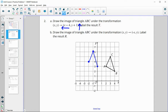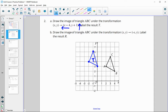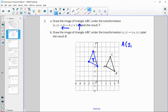We want to label this T. Draw the image of triangle ABC back to the original under the transformation where (x, y) maps to (−x, y). So we're going to take the opposite x-coordinate. Let me write out the ordered pairs for each point. A is the point (2, 3), so that's going to map to the opposite of x — the opposite of positive two is negative two — and y stays the same.